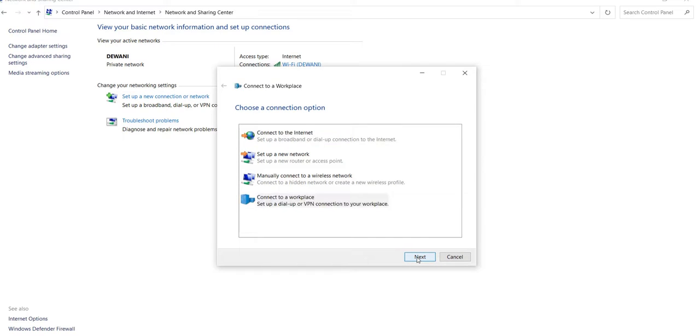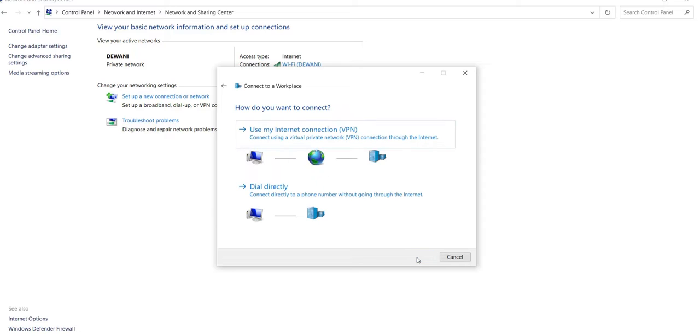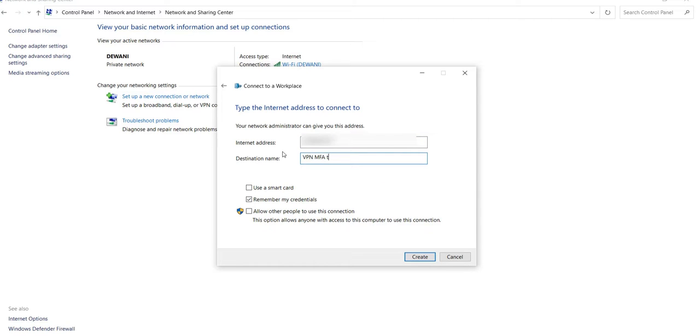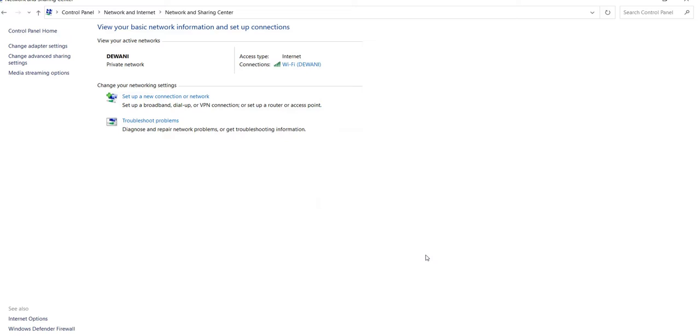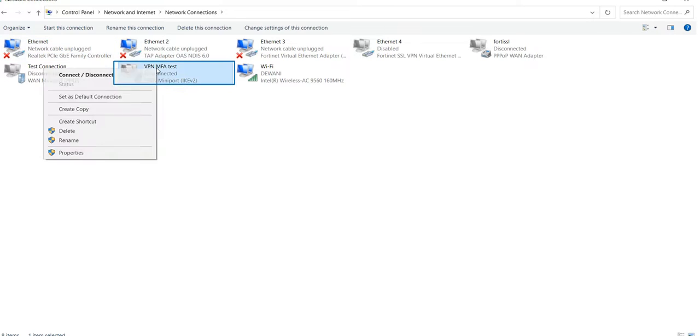Enter the VPN Server IP in the Internet Address field and the VPN Client Name in the Destination Name field, and make sure to uncheck the Remember My Credentials checkbox. Click on Create. Click on Change Adapter setting and locate the recently added VPN connection.